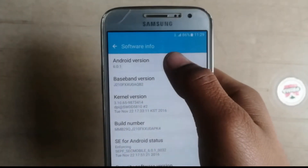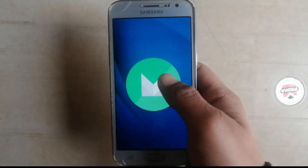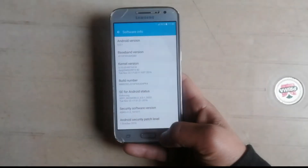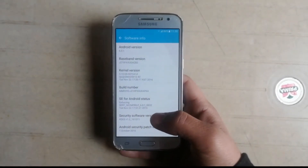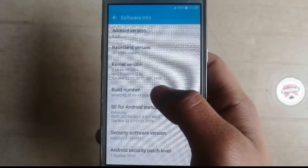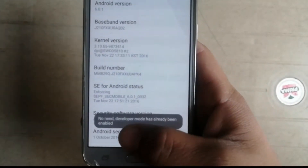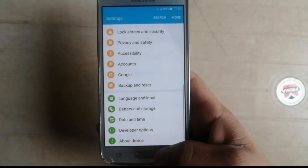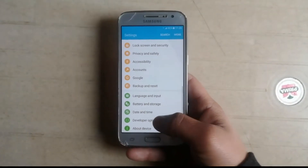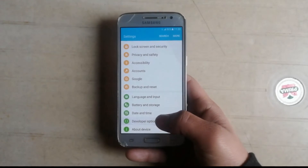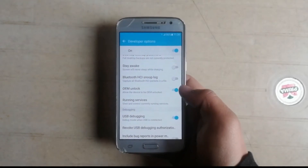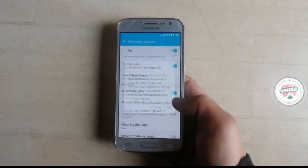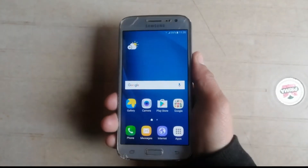First of all, you need to enable developer options. To enable developer options, press the build number five times. I'm already a developer, so go back and open developer options. Enable OEM unlock and also enable the USB debugging option.